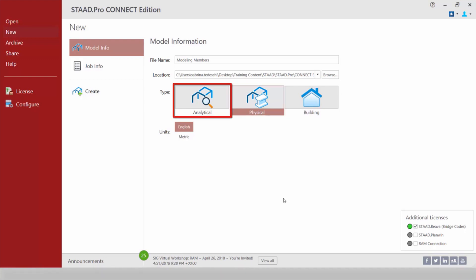For this series of videos we're going to be focusing on getting comfortable with the new graphical user interface of the analytical modeler.